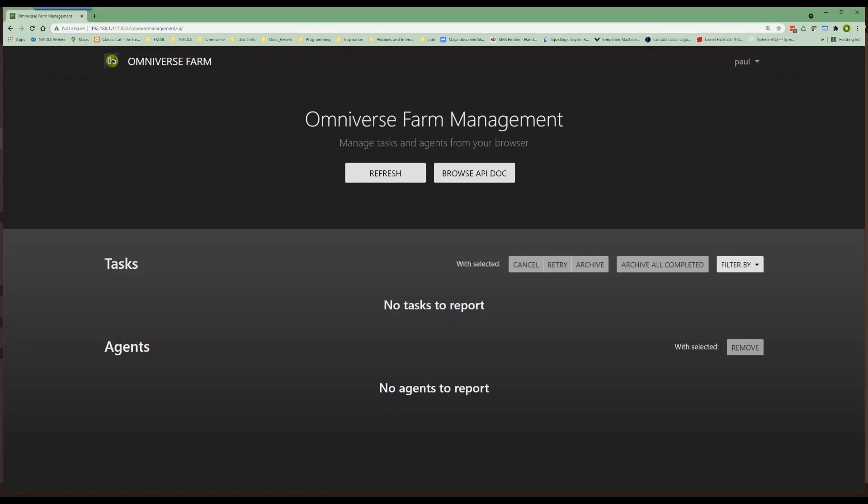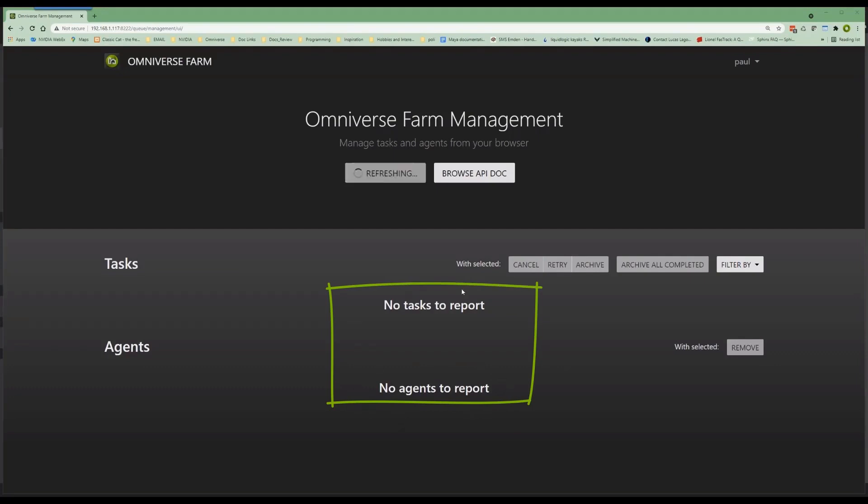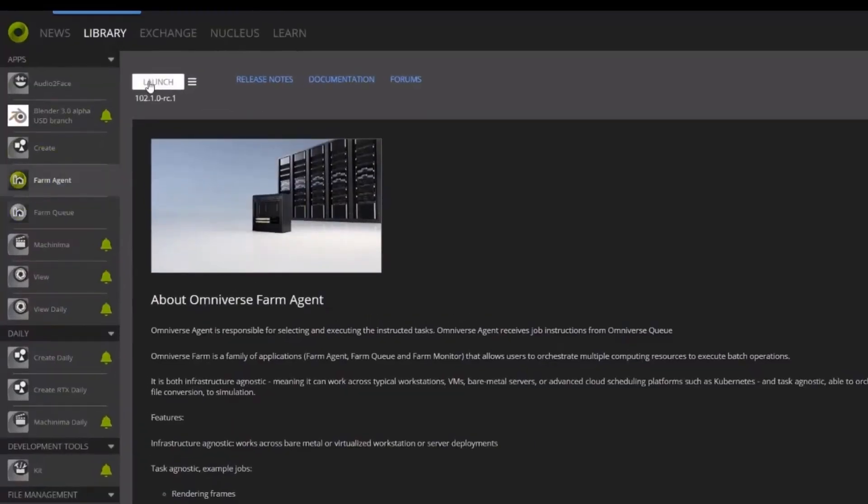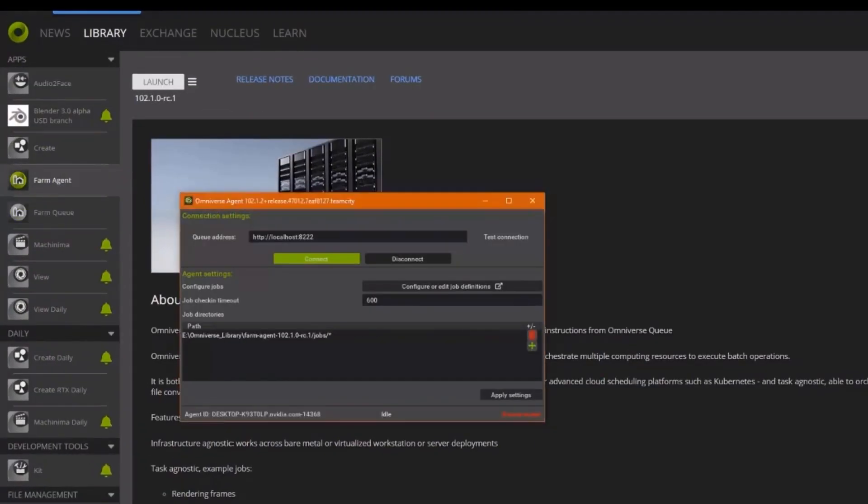Okay. So, understanding that we have an accessible queue, notice that currently there are no clients and no tasks. To remedy this lack of clients, let's now open up Farm Agent from the launcher.